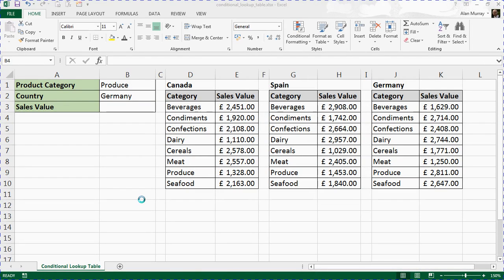Hello and welcome to this video tutorial from ComputerGaga.com. In this video, we will look at how you can create a conditional lookup table for your VLOOKUP functions.